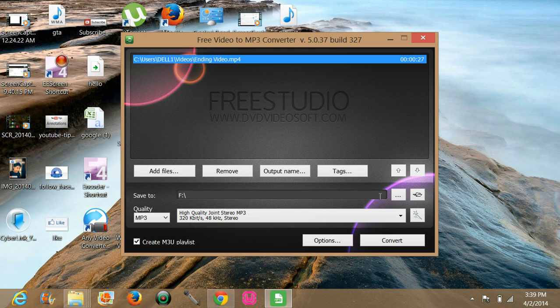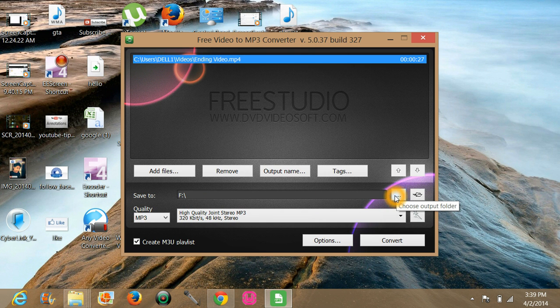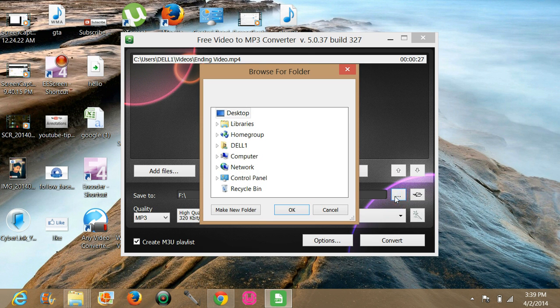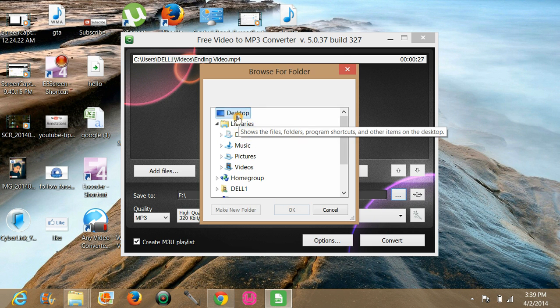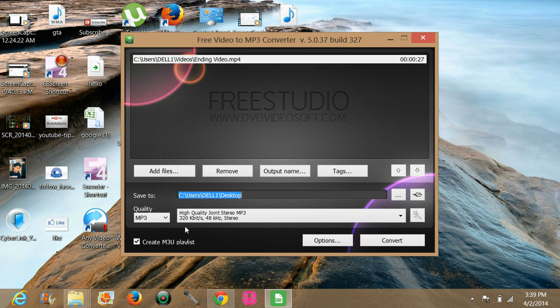Now you can change the output folder by clicking on here. And I want to keep it on desktop so I will click on here.